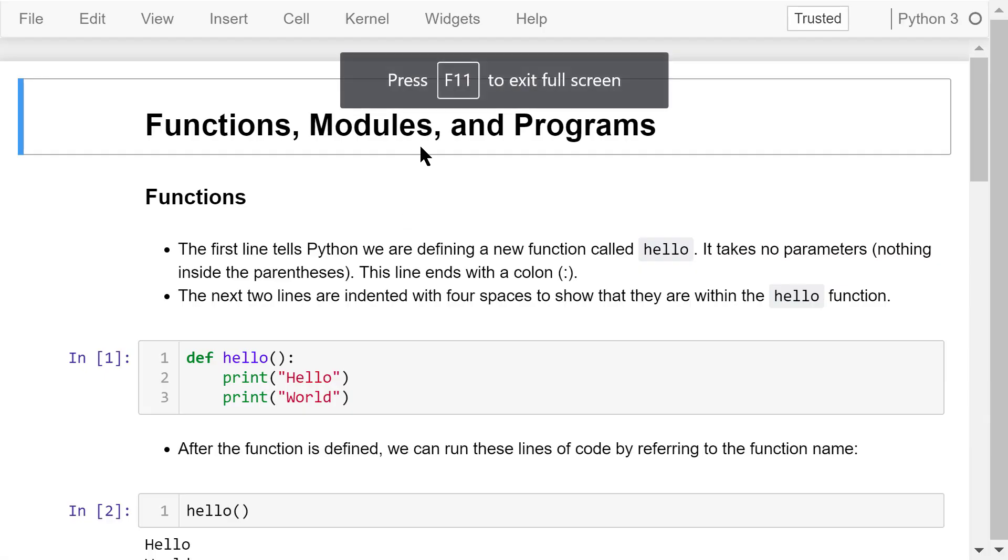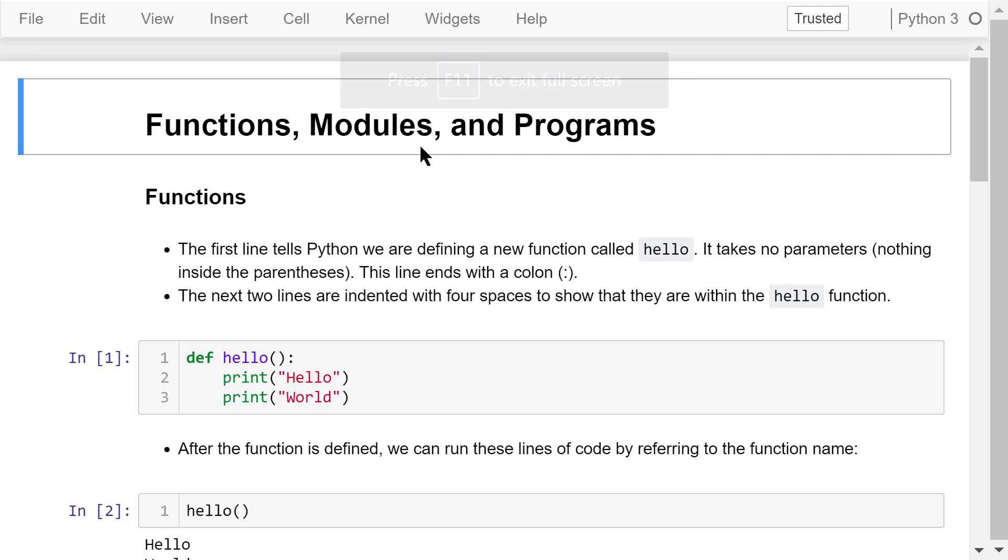Welcome to Engineering Python. This is a Python programming course for engineers. In this video, I will briefly talk about Python functions, modules, and programs.